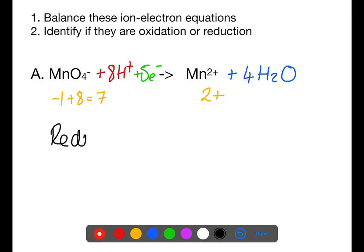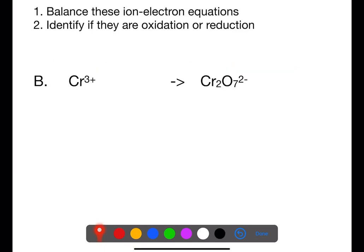Because the electrons are being gained, this is a reduction reaction. In the next example, the first thing we need to check is that chromium is balanced on each side. We have one chromium on the left and two on the right, so we need to balance that first by putting a 2 in front of the chromium ions on the left.